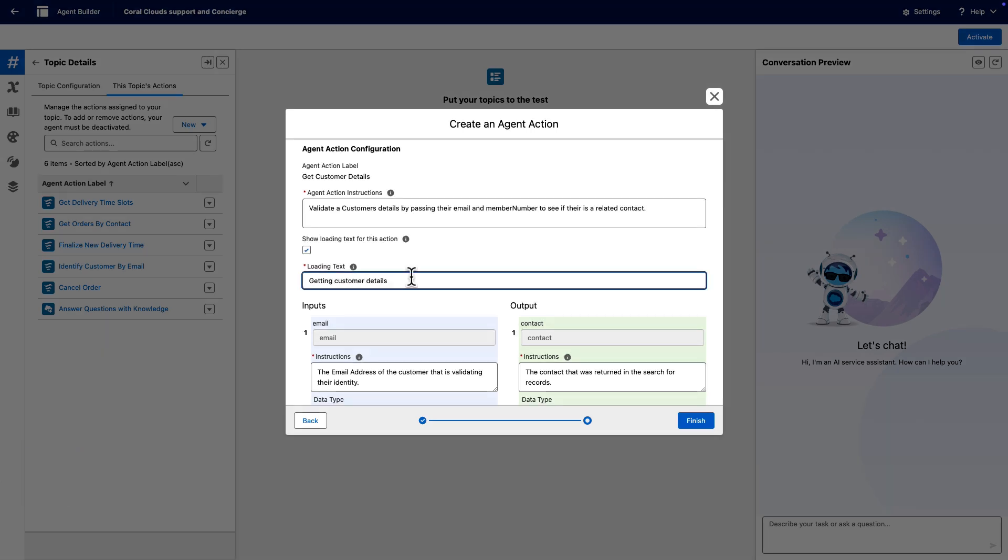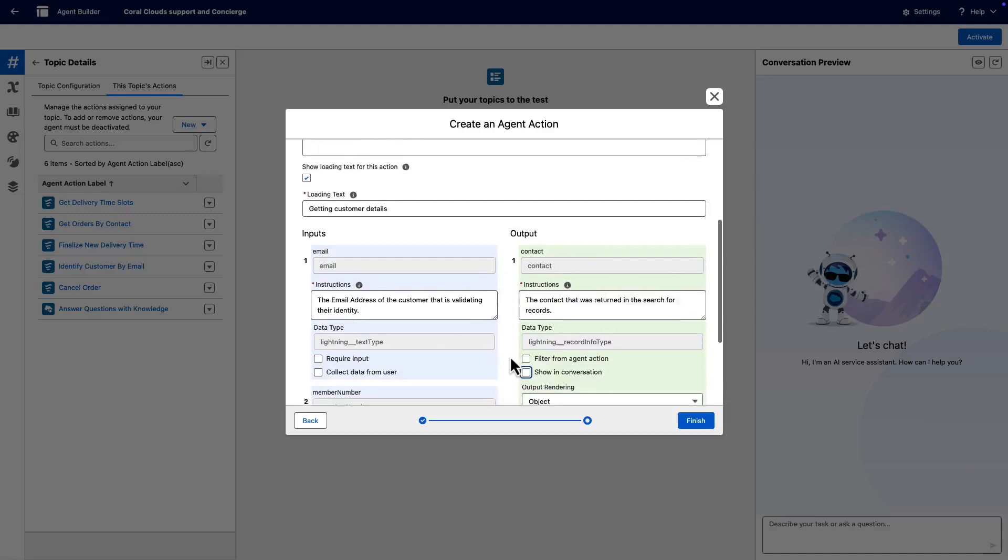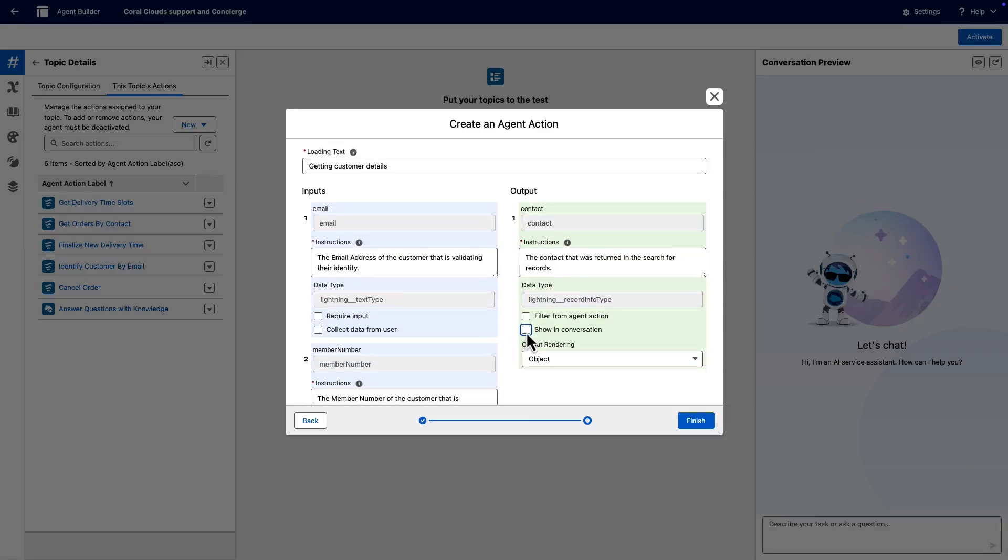Scroll down to view the output section on the right side. Select the check box for Show in conversation. Click Finish when the instructions reflect your specifications.